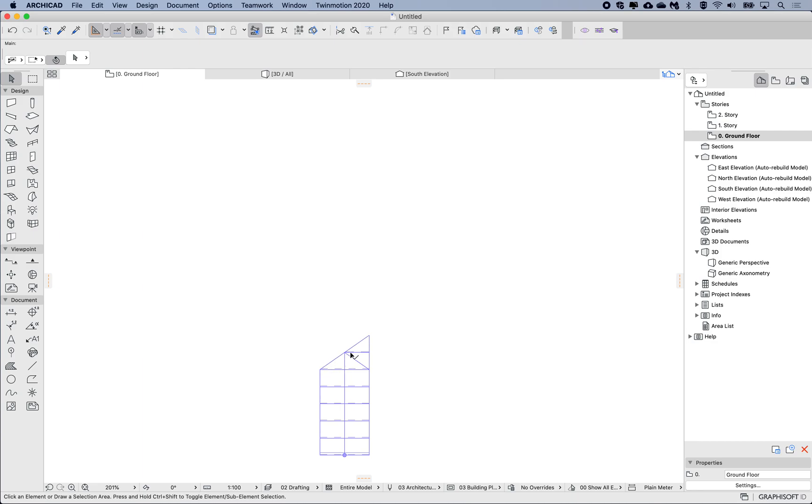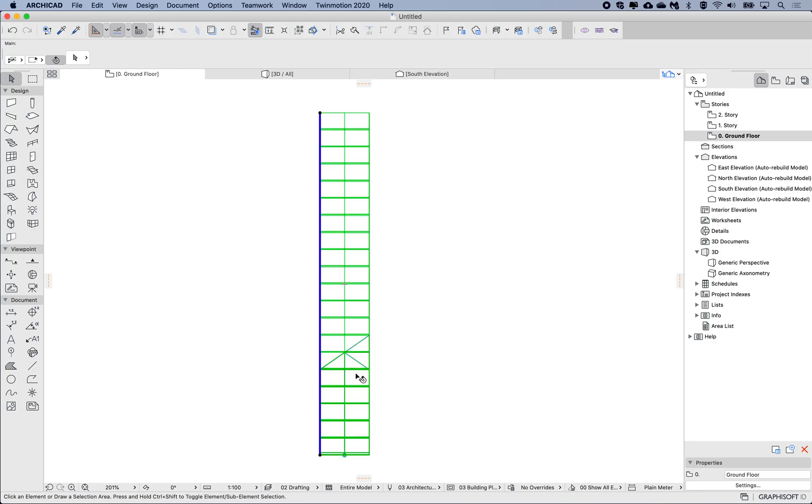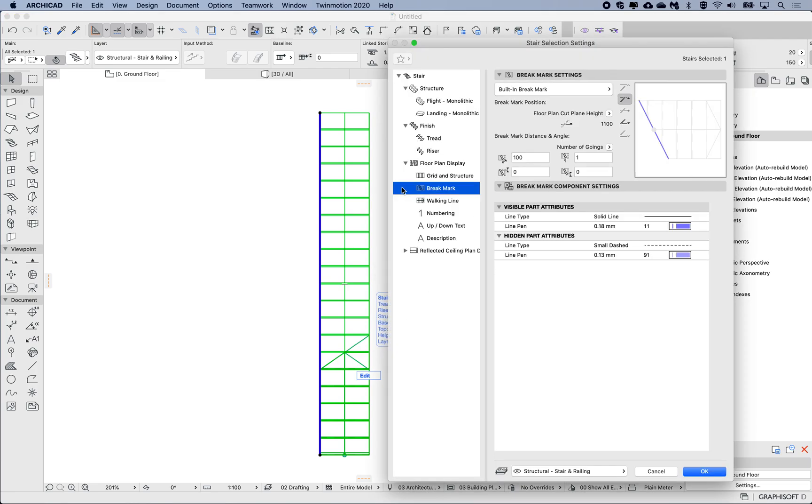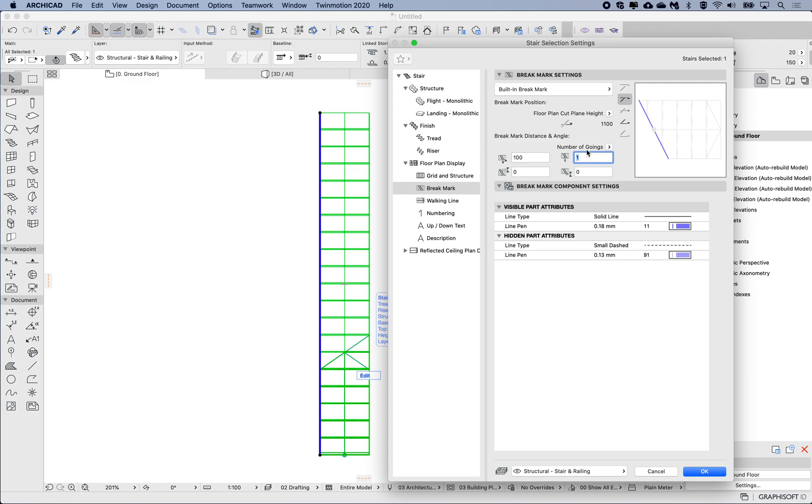Let's have a look at those settings. If I go to the brake mark section in the floor plan display, currently it's been controlled by the floor plan cut plane. If we move that cut plane, then this position will move. The angle of this brake mark is currently going through one going. If I reduce this to zero, you can see it goes straight, and then I can increase that to one.